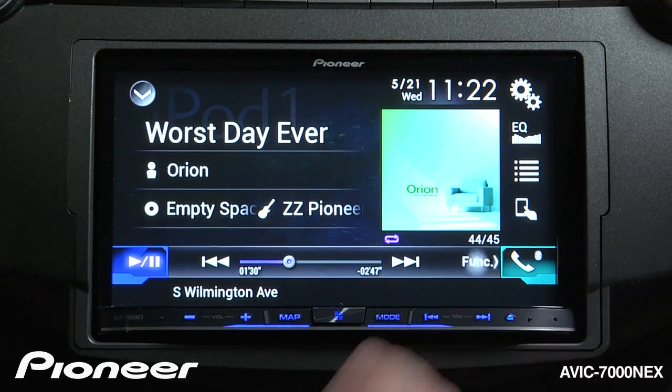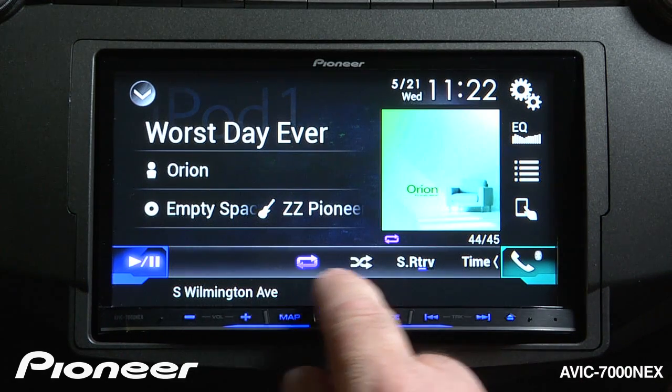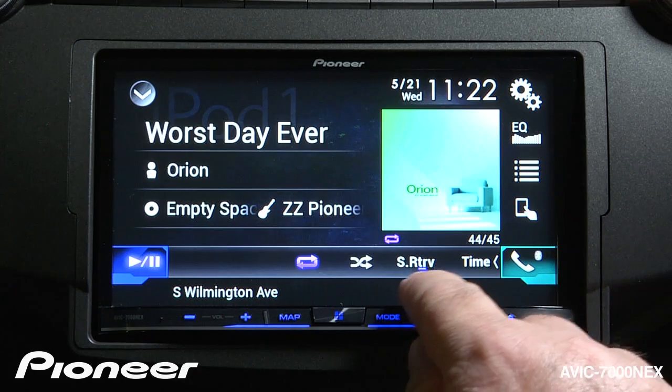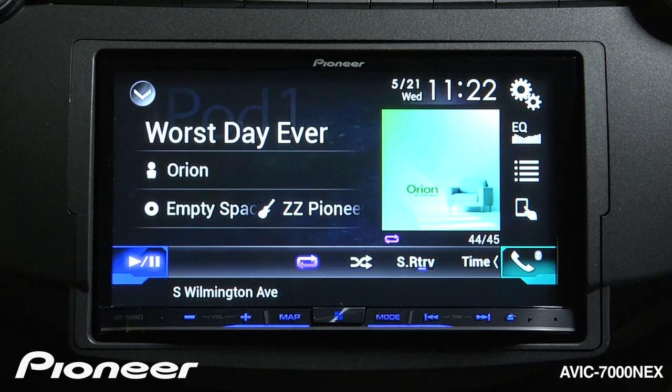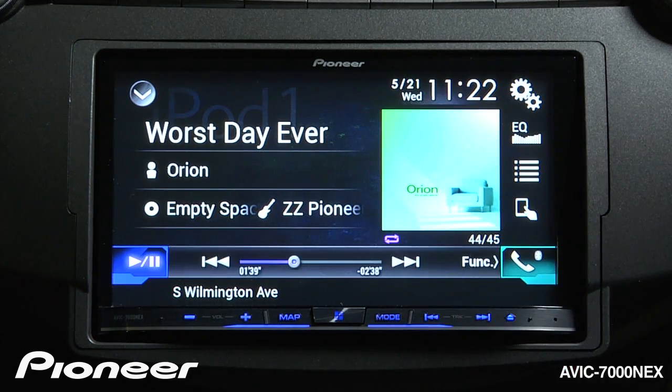If I touch the function button here, I get my random play and repeat functions and Pioneer's Advanced Sound Retriever. To go back to my time functions, touch this button.